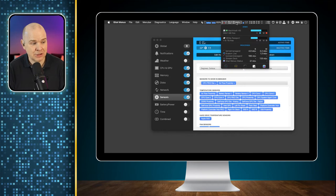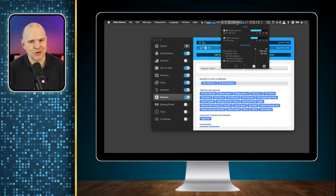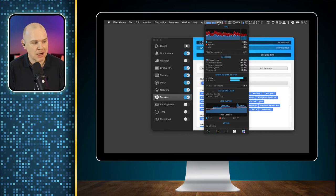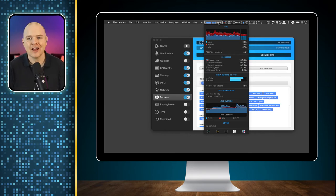I've been using iStat Menus for about 15 years, basically since I got a Mac. It's really useful — just good to manage those resources and make sure you're not maxing out on anything.